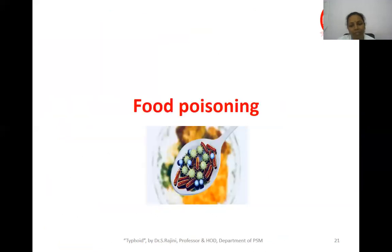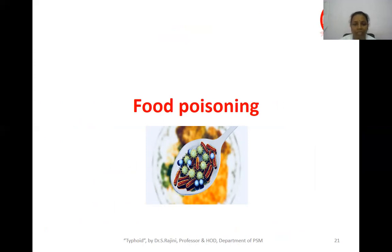That will be the end of today's class on Typhoid Fever. For the next class, please do the assignment — read and write about Typhoid Fever and send it to the mail ID provided. The next class will cover food poisoning and other related topics.